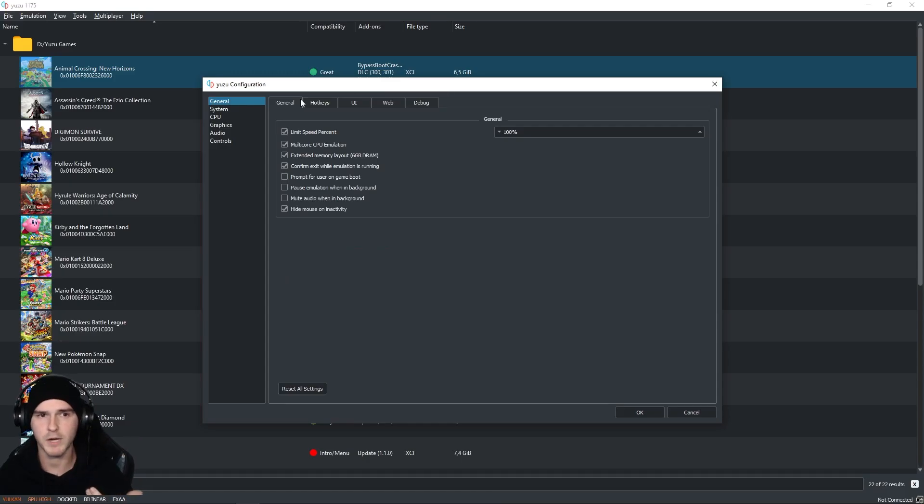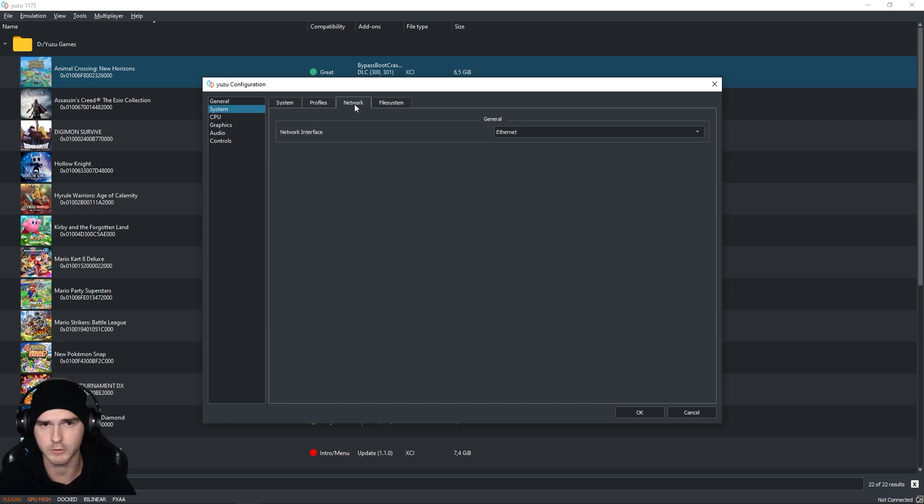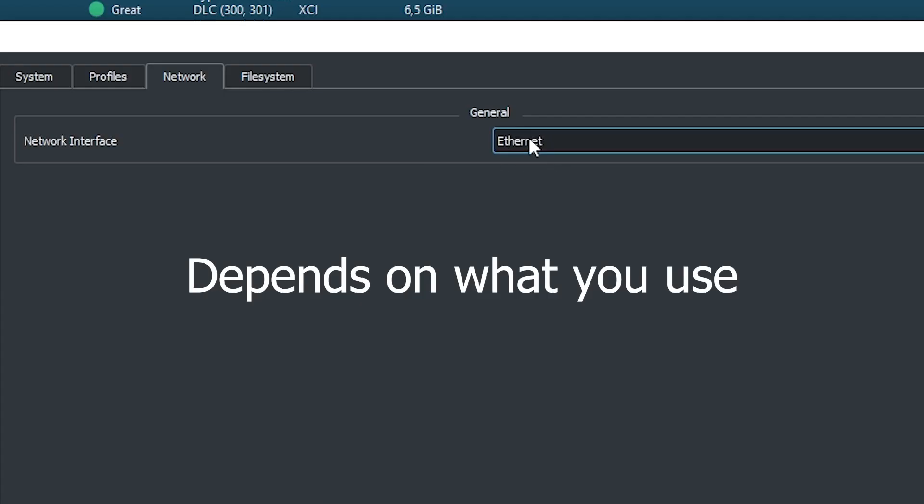Alright, so from here just go to System and let's first make sure under the Network tab you have Ethernet or Wi-Fi selected.